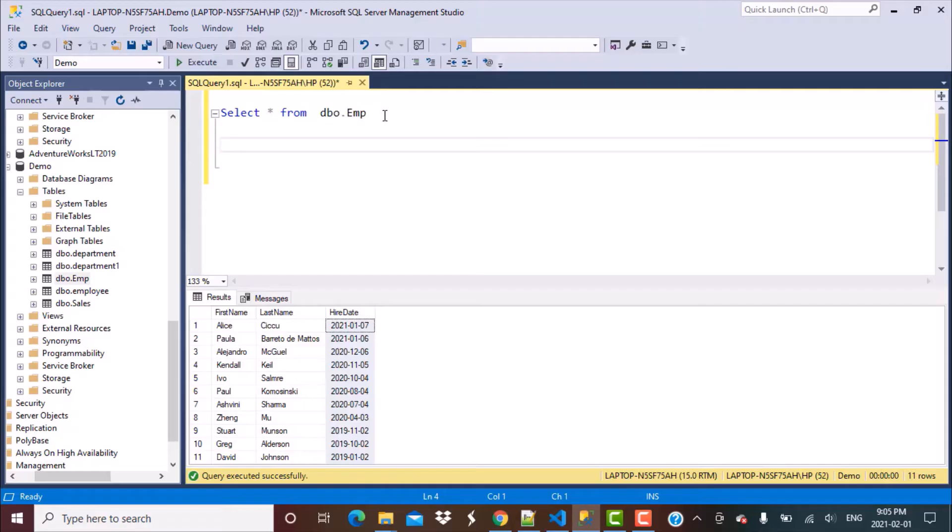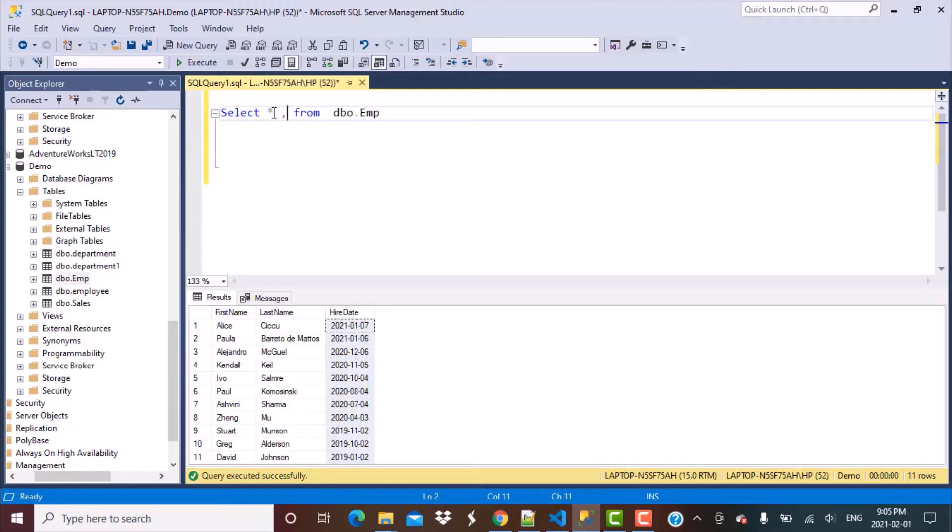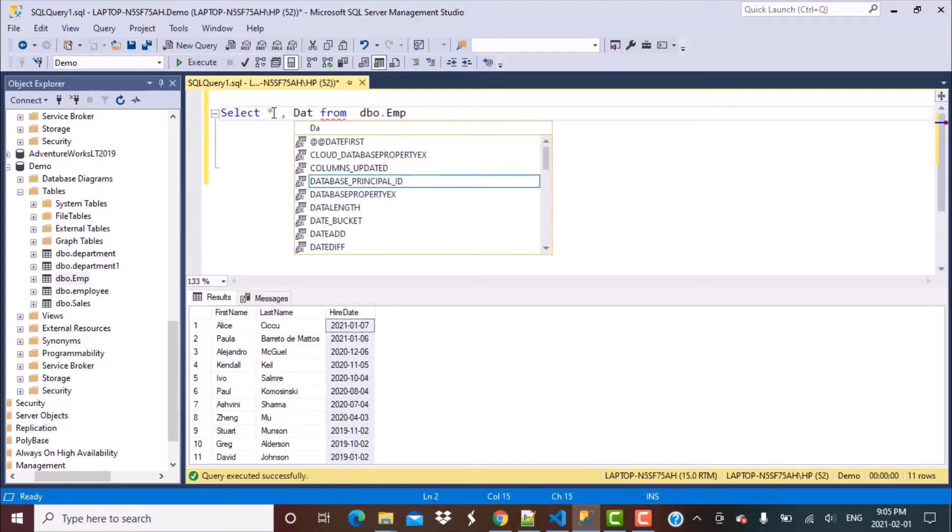I have run a simple select command on the dbo.emp table. Very simple. Now what I'm going to add over here is the function that we just talked about.